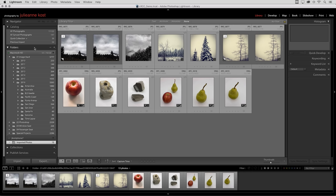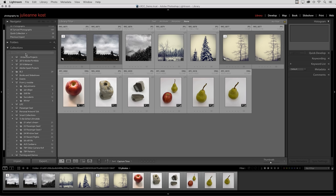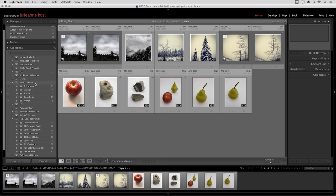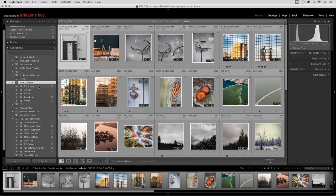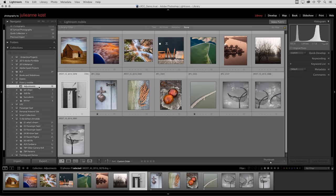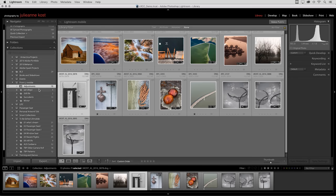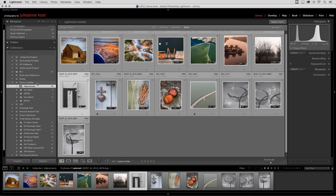I'll close the folder area so we can look at the Collections area. There's a collection set here called From Lightroom Mobile. In this collection set, we can see all of the collections that we have been creating throughout this video series. I didn't need to make this collection set. Lightroom Mobile and Lightroom Desktop created it for me so I would know where all the collections are, all the work that I put into making and organizing my images on my mobile device.